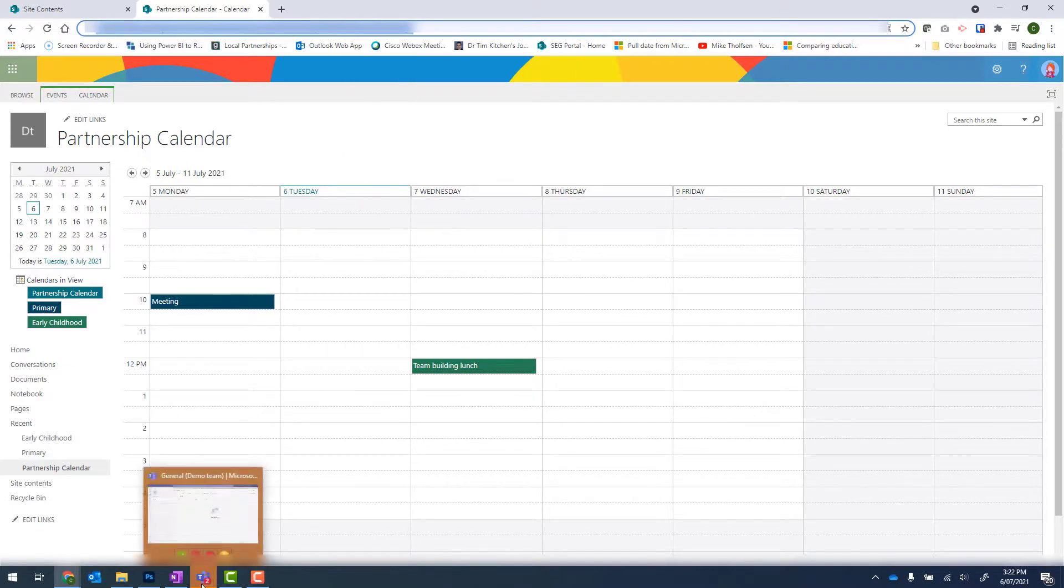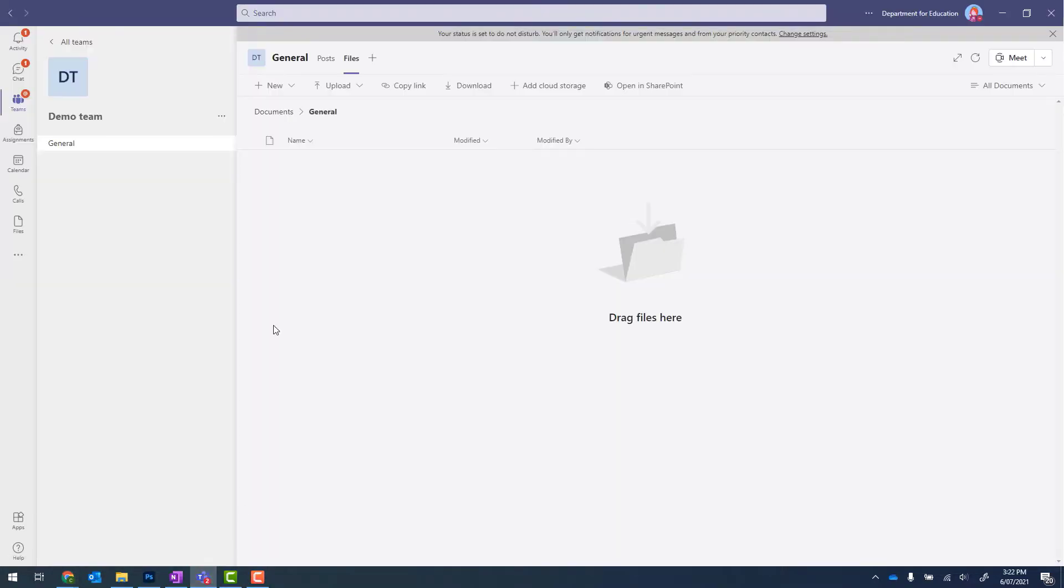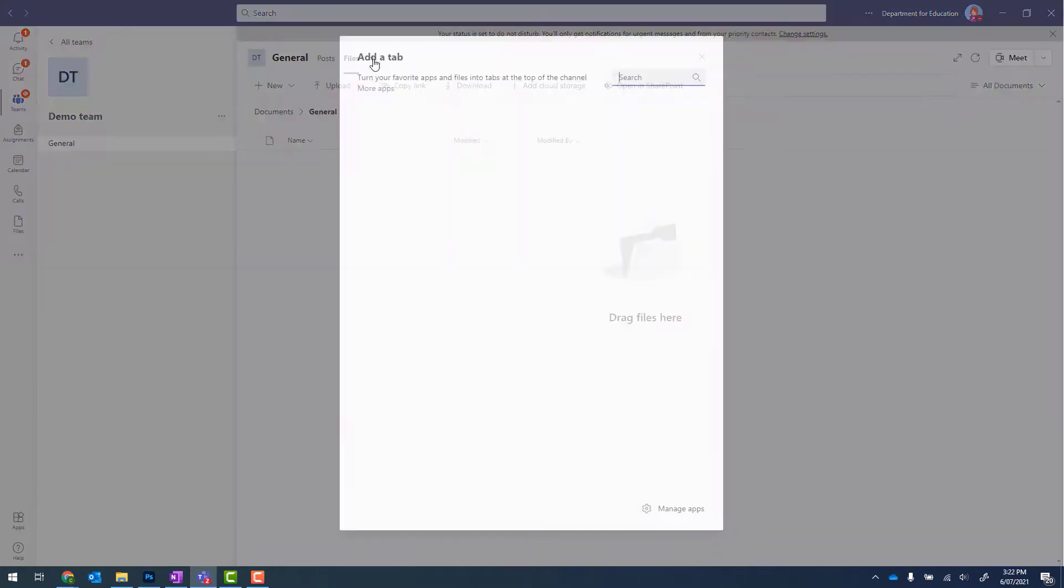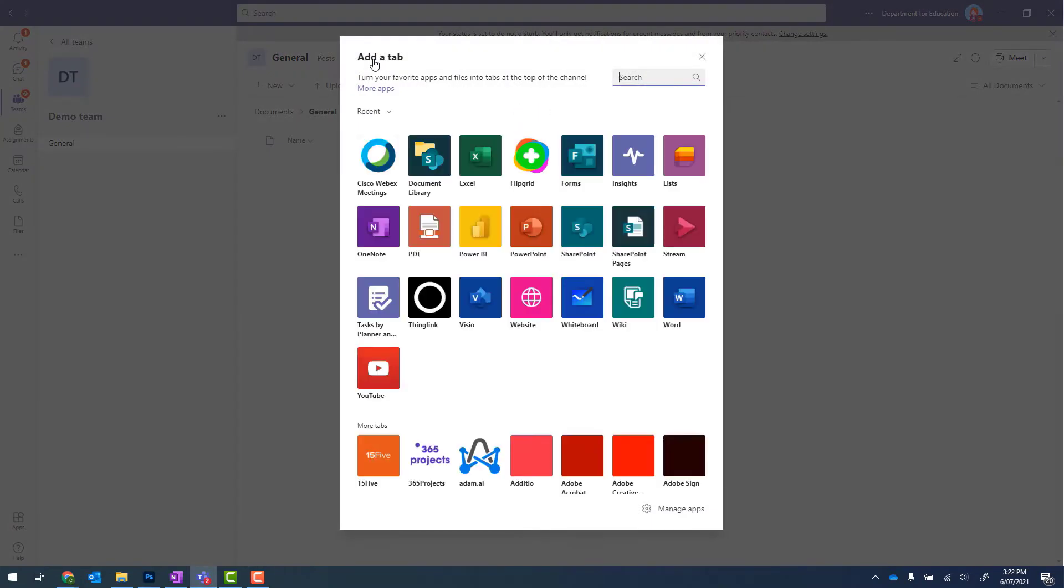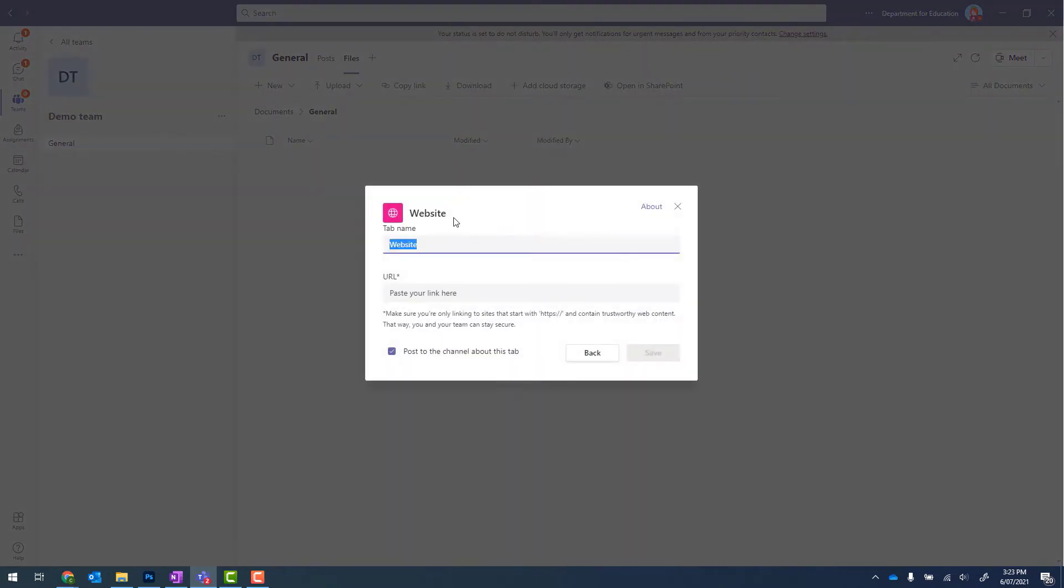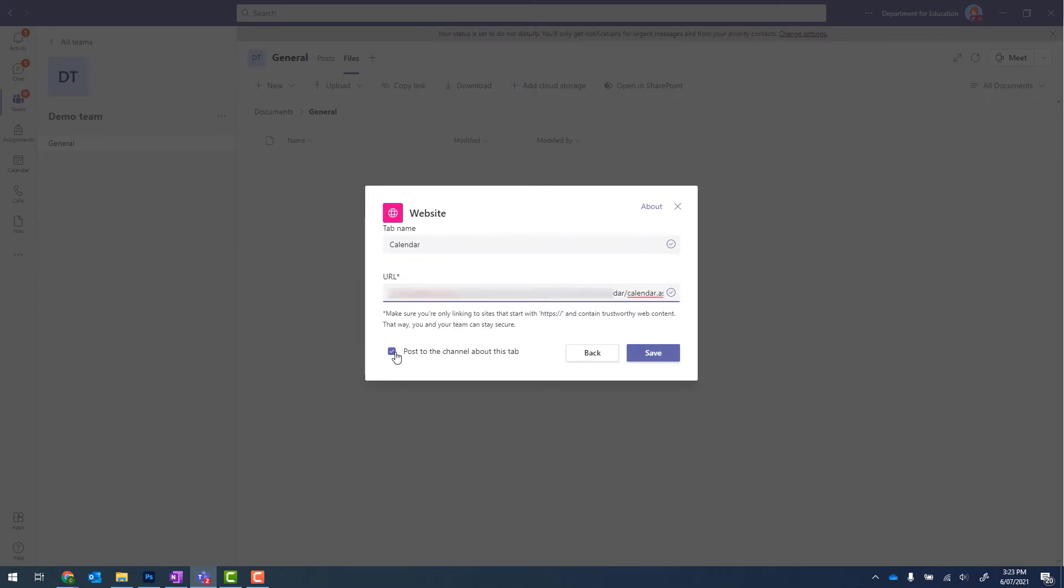I then go into Teams. I choose the channel that I'd like to add this calendar to. Click on the plus button to add a tab. Select Website. Give my tab a name. It can be as simple as Calendar. Paste in the URL. Untick the button that says Post to this channel about the tab. And click on Save.